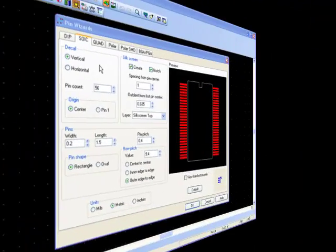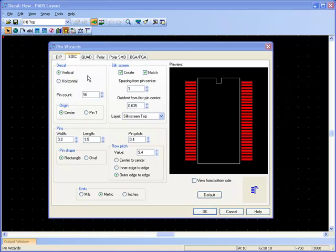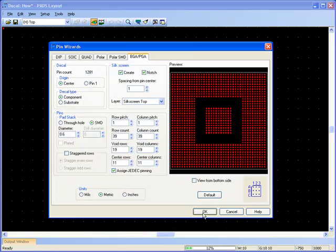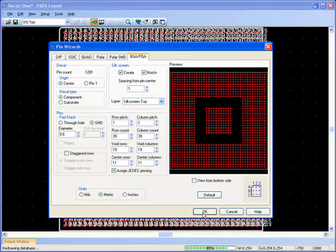PADS Layout has a built-in wizard for generating a number of standard footprints such as Small Outline IC, QFN and BGA among others.